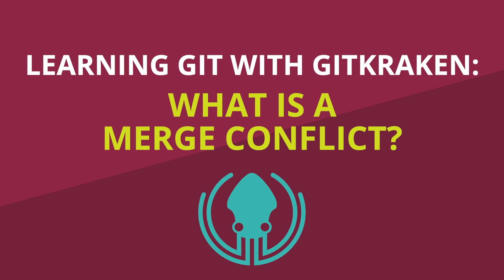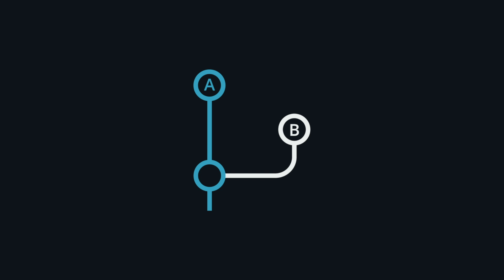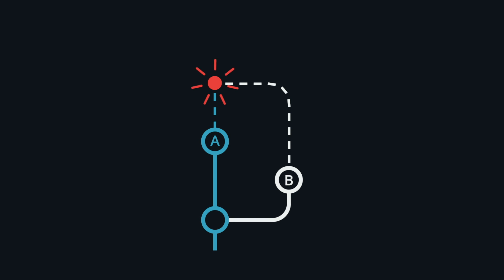What is a merge conflict? A merge conflict is an event that occurs when Git is unable to automatically resolve differences in code between two commits.